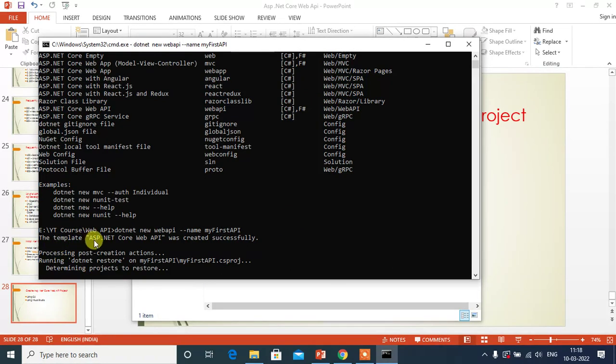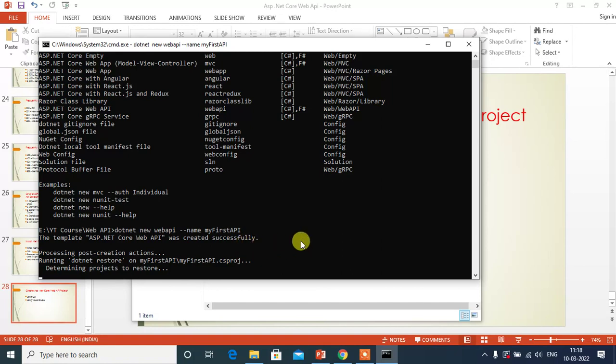The template ASP.NET Core Web API was created successfully. Now it's processing post creation actions.